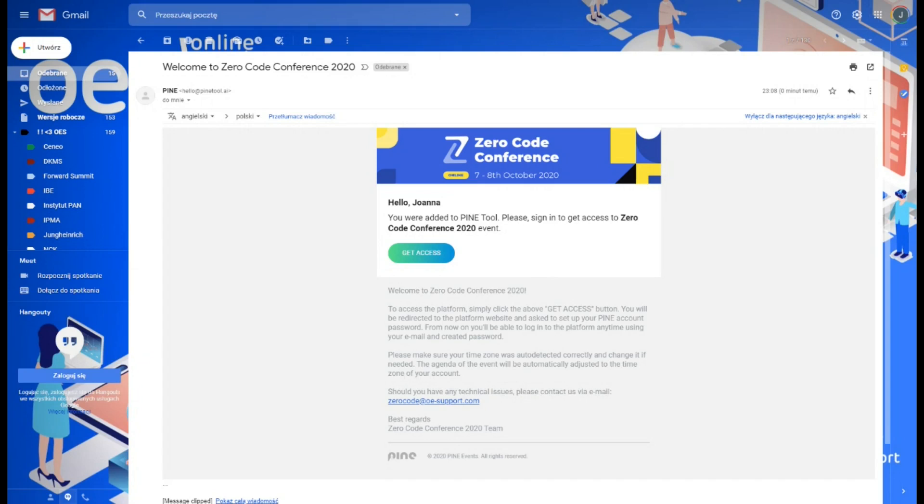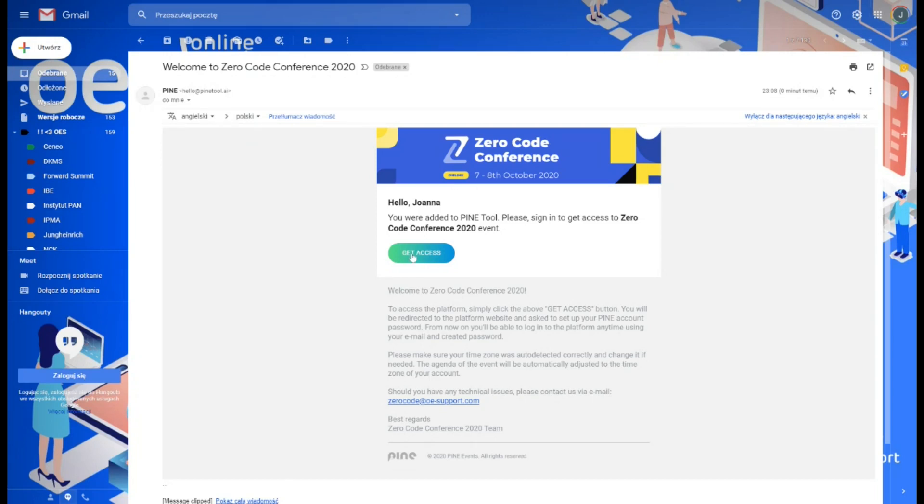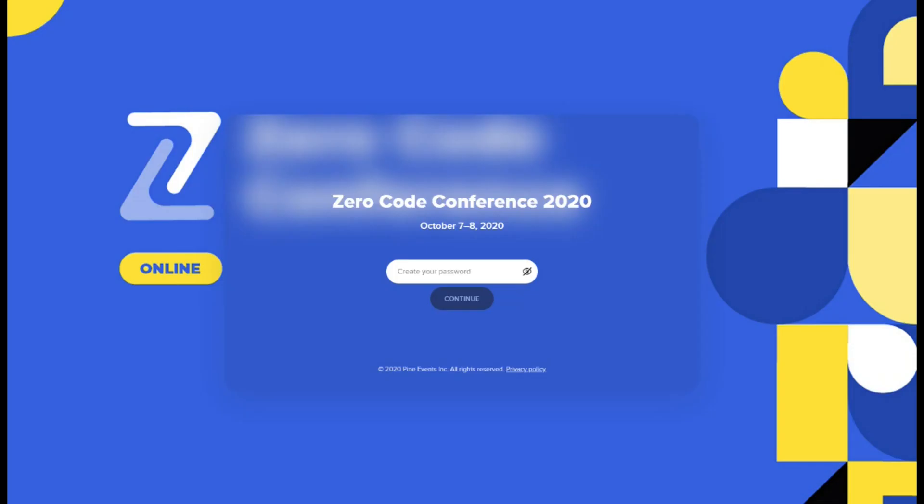You can enter the platform via invitation email that will be sent to you by Pine. This is a system notification, therefore if you cannot find it in your inbox, please check your spam, junk, or others folder. Simply click get access button and you will be redirected to the platform website and asked to set up your Pine account password. From now on you can log into the platform anytime using your email and created password.